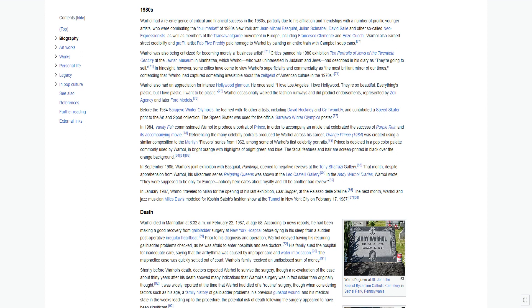Warhol was also being criticized for becoming merely a business artist. Critics panned his 1980 exhibition Ten Portraits of Jews of the 20th Century at the Jewish Museum in Manhattan. In hindsight, however, some critics have come to view Warhol's superficiality and commerciality as the most brilliant mirror of our times, contending that Warhol had captured something irresistible about the zeitgeist of American culture in the 1970s.